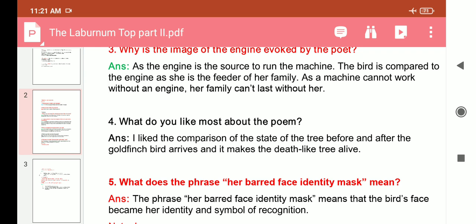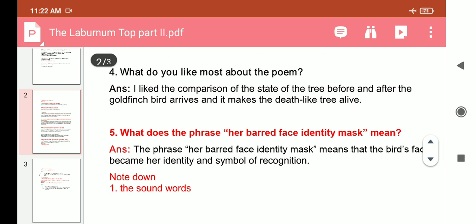Question six: What do you like most about the poem? I like the comparison of the state of the tree before and after the goldfinch arrives — it makes the death-like tree come alive. When the tree was first standing still and silent, it seemed like a dead tree; but when the bird arrives, it comes alive. Question seven: What does the phrase 'her buried face identity mask' mean? It means that the bird's face became her identity and the symbol of recognition.